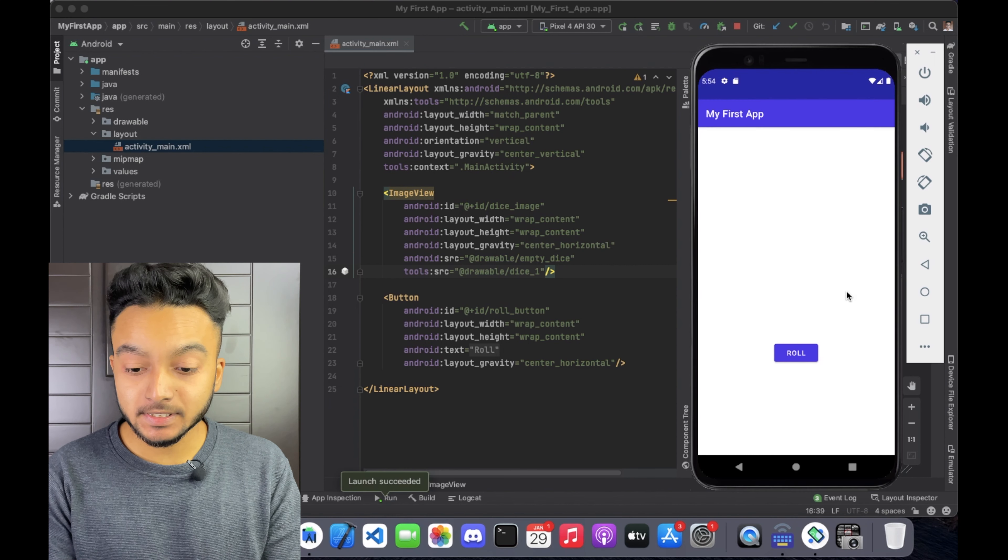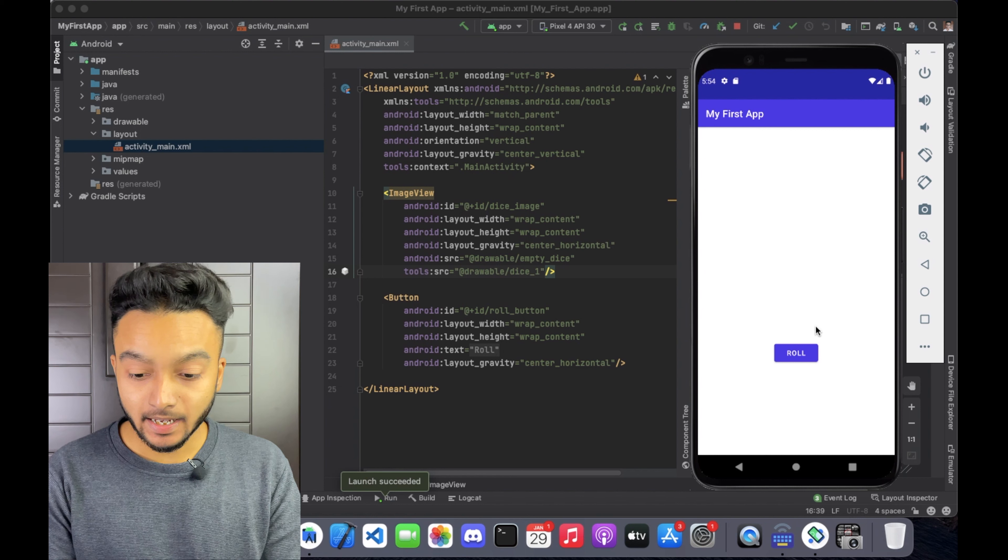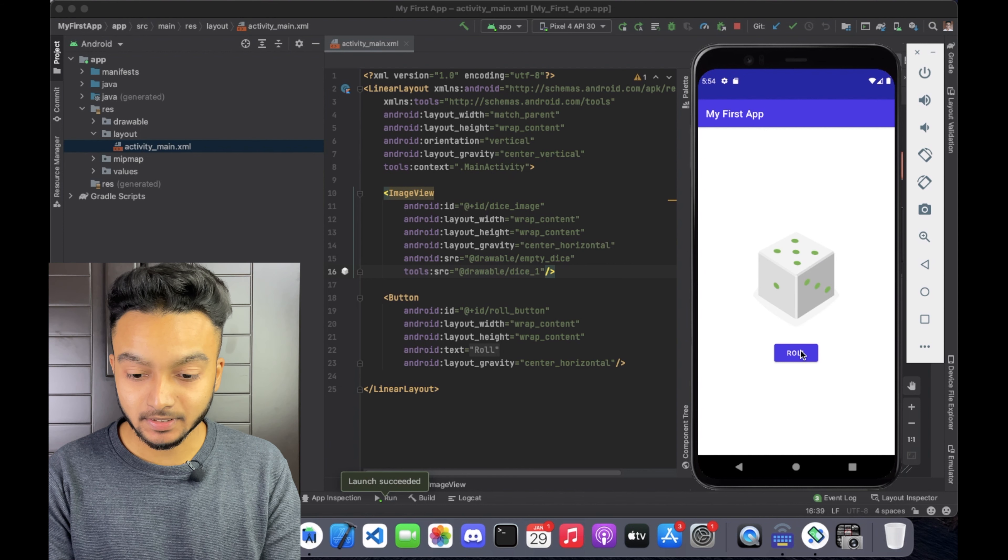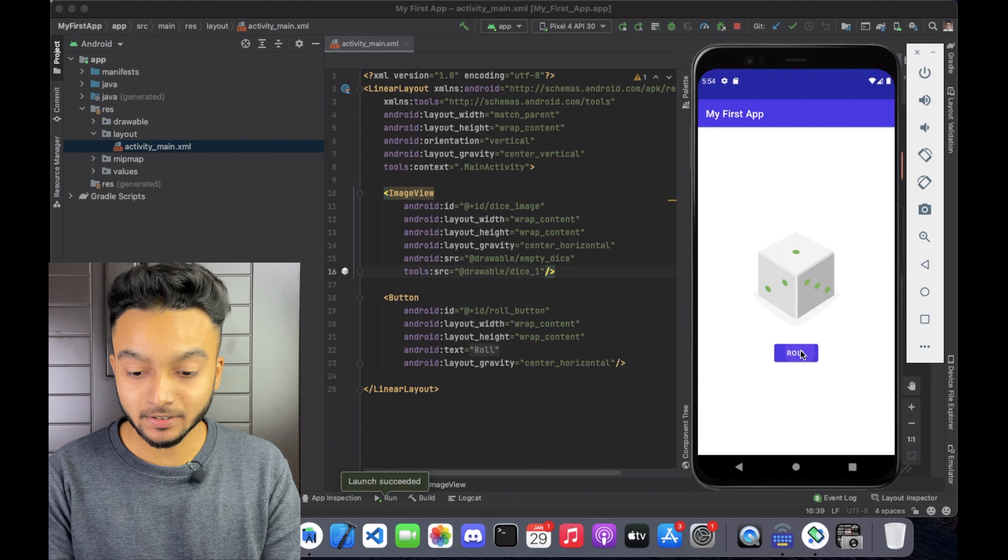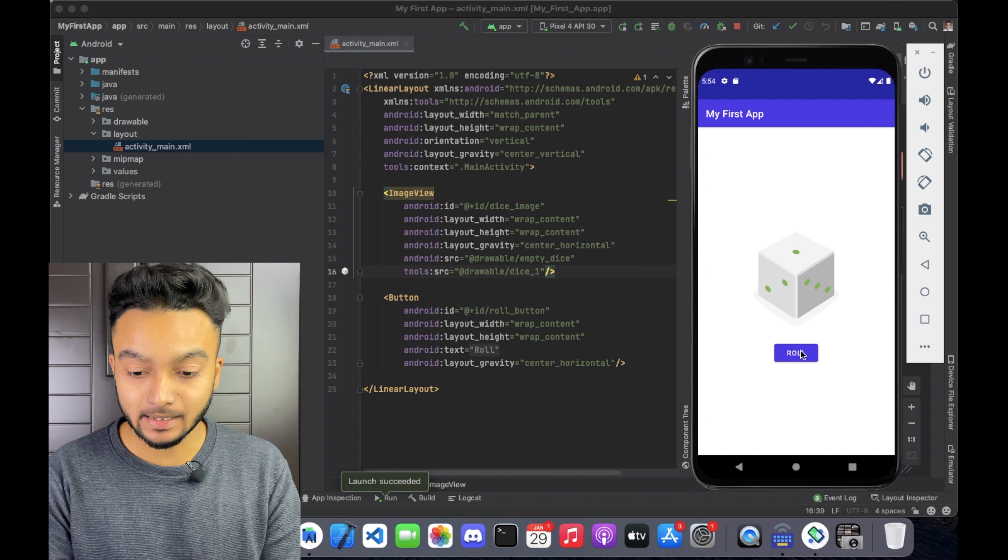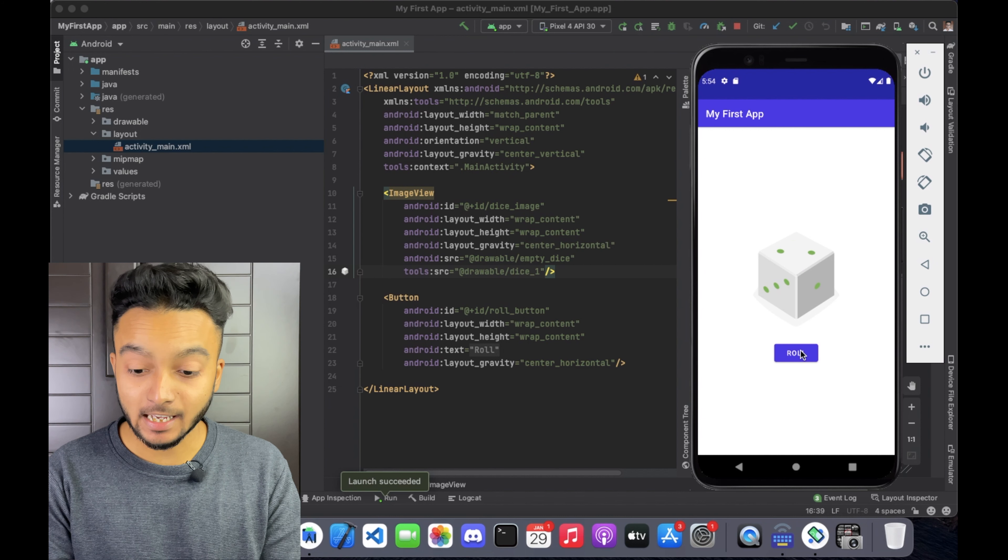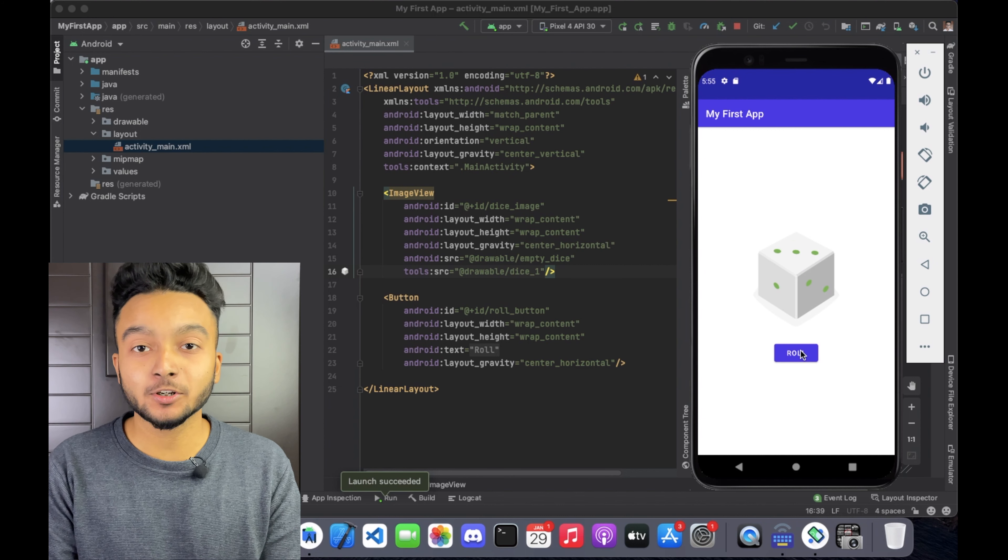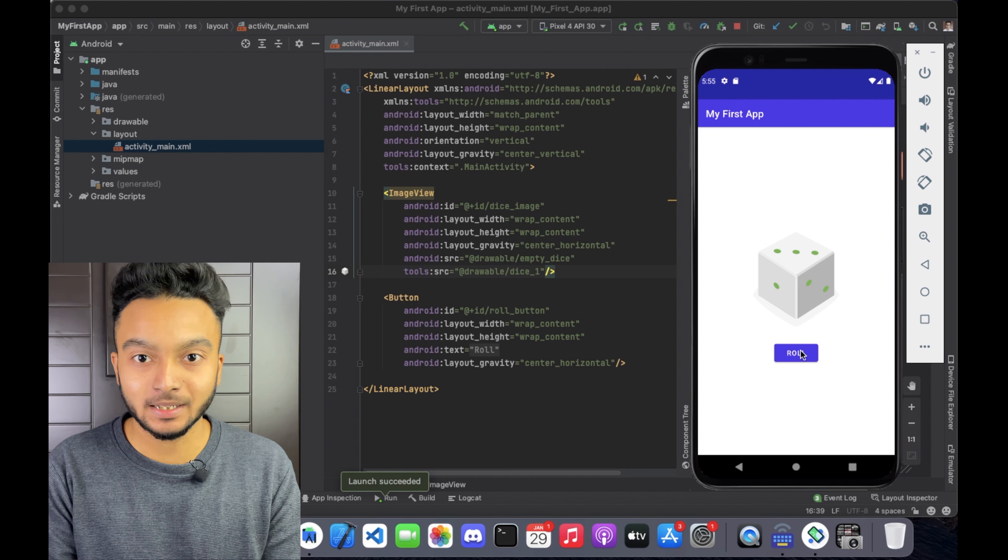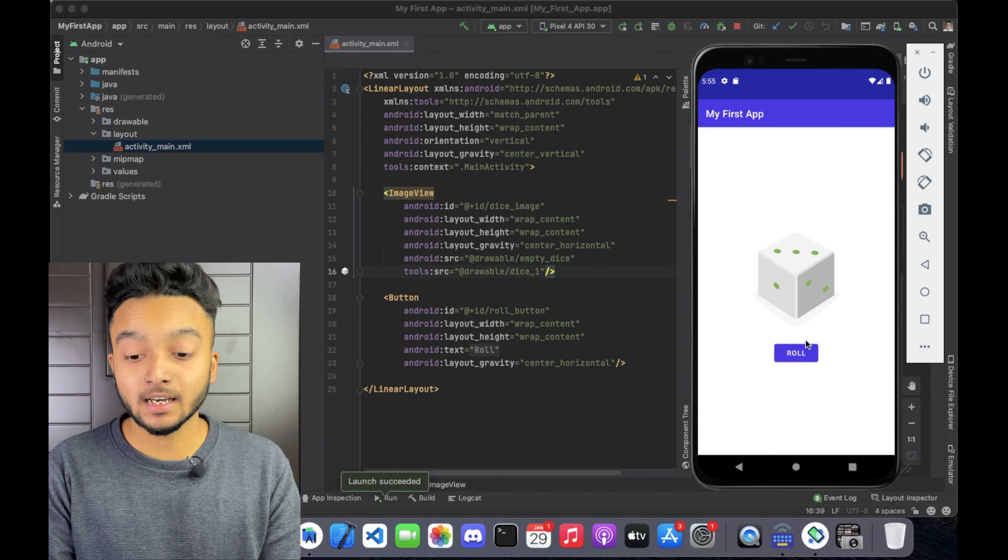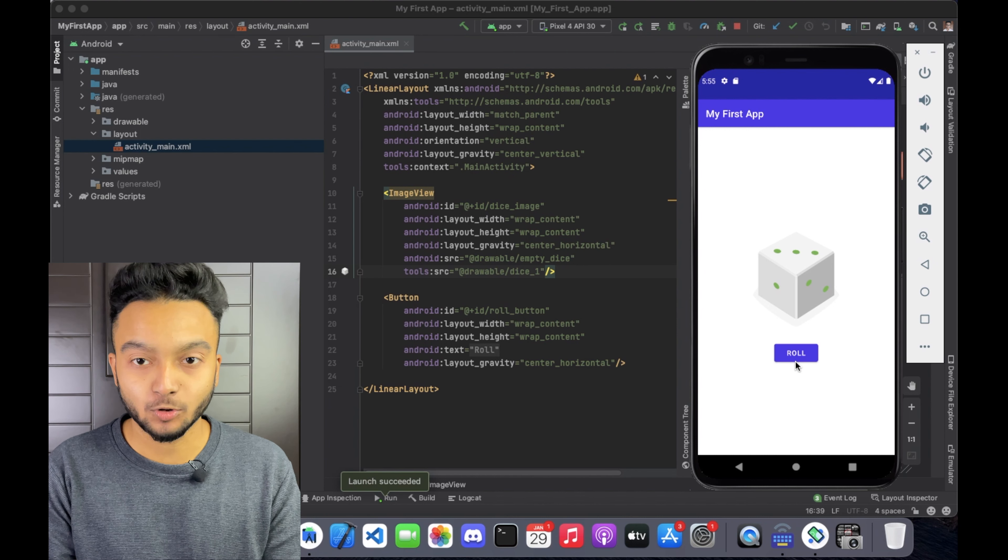As you can see the empty dice image is here and if I click the roll button, now the dice images appear and they are changing randomly as you expected. So this is awesome as we initially had an empty image and images are only appearing after clicking the roll button.